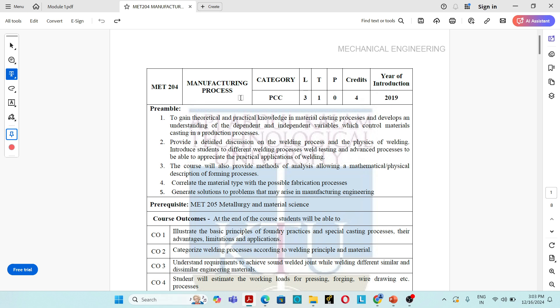This is the first class of MET204 Manufacturing Process, S4 Mechanical Subject, Kerala Technological University.